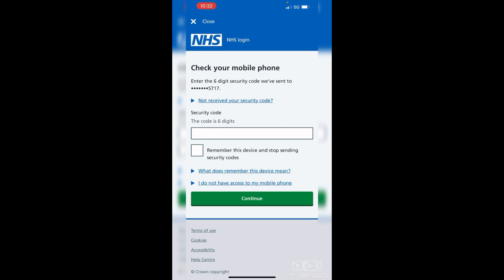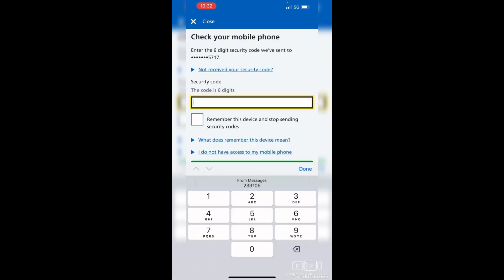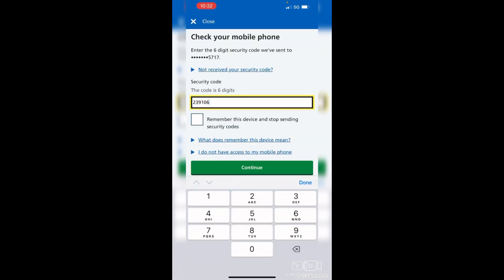That's usually the phone you're on. When the code arrives, pop it in — it'll either appear on the banner at the top of your screen, or when you tap in the box to bring up the number keypad, it may give you the option to copy and paste it directly from your messages, if it's the device you normally use.